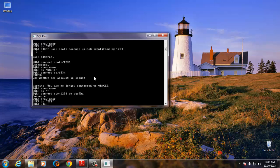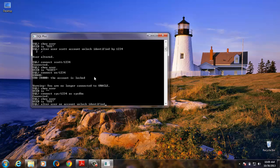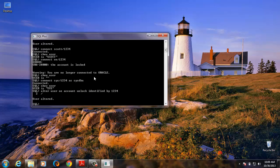Type in the ALTER command. Enter user OE account unlock identify by, let's put this password. And user altered. So now let's try and connect.